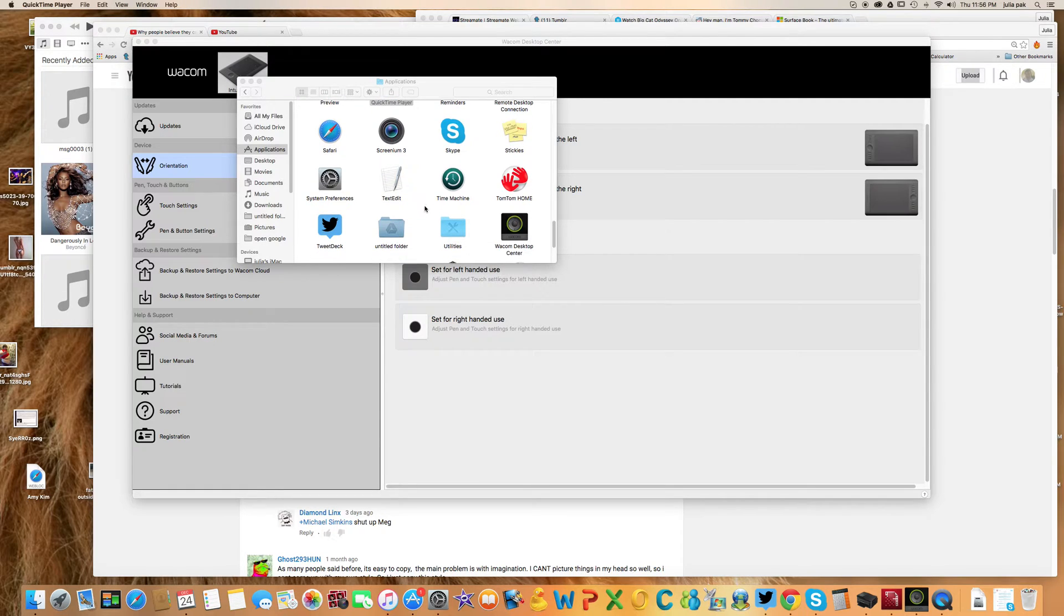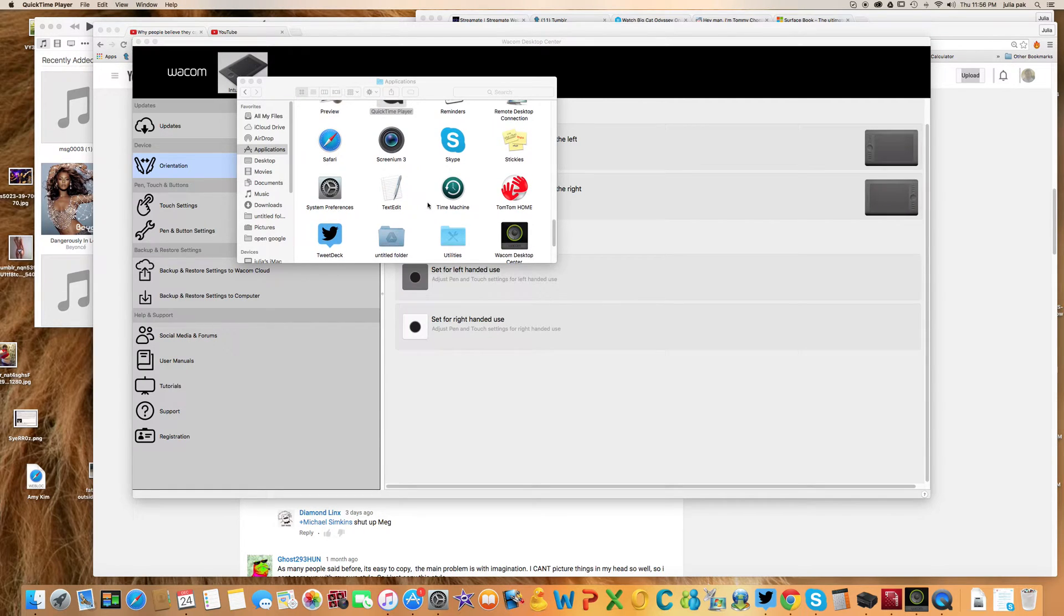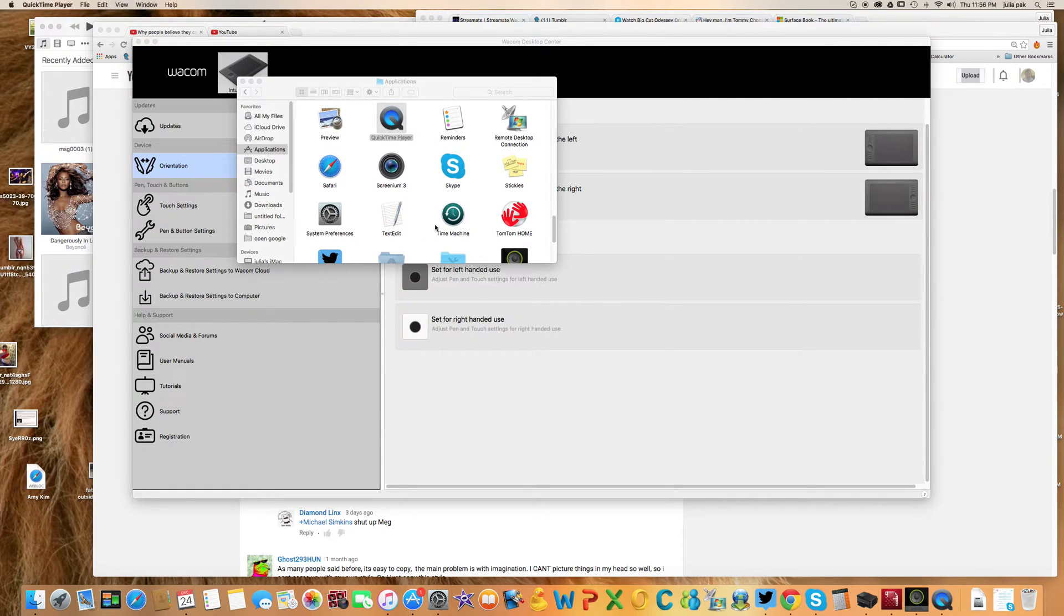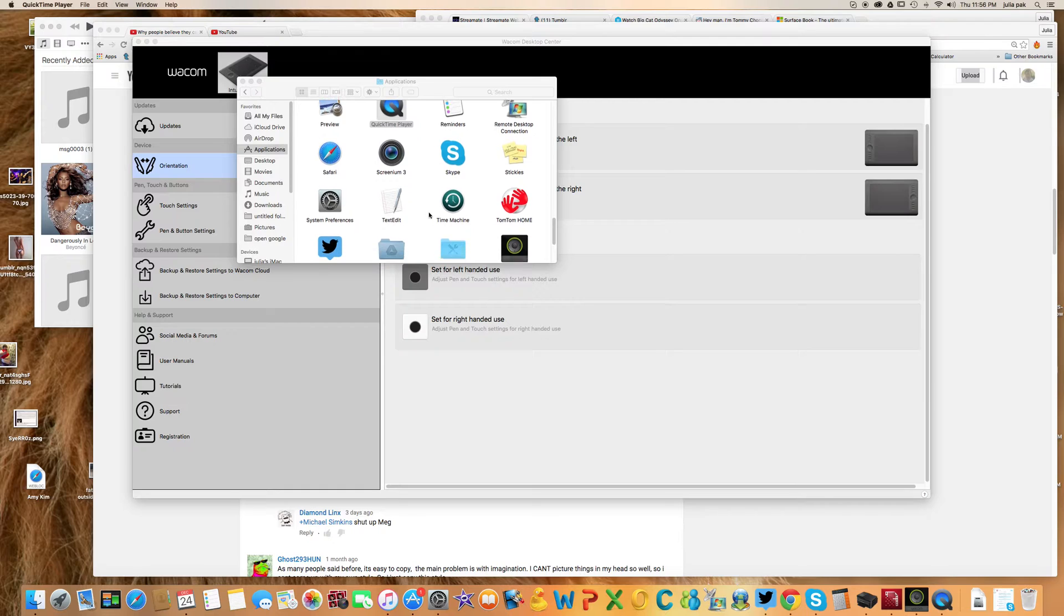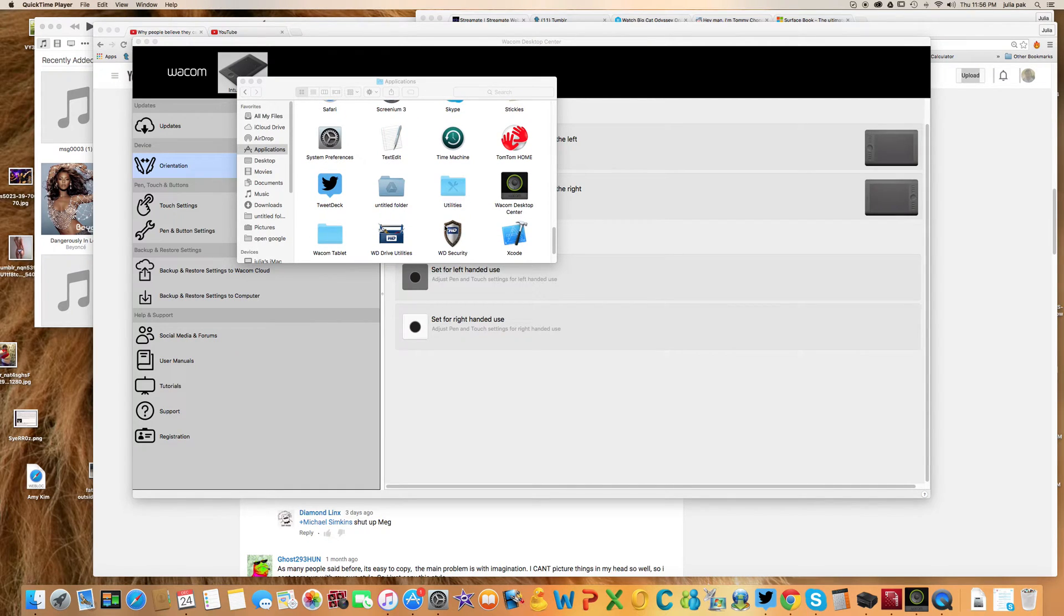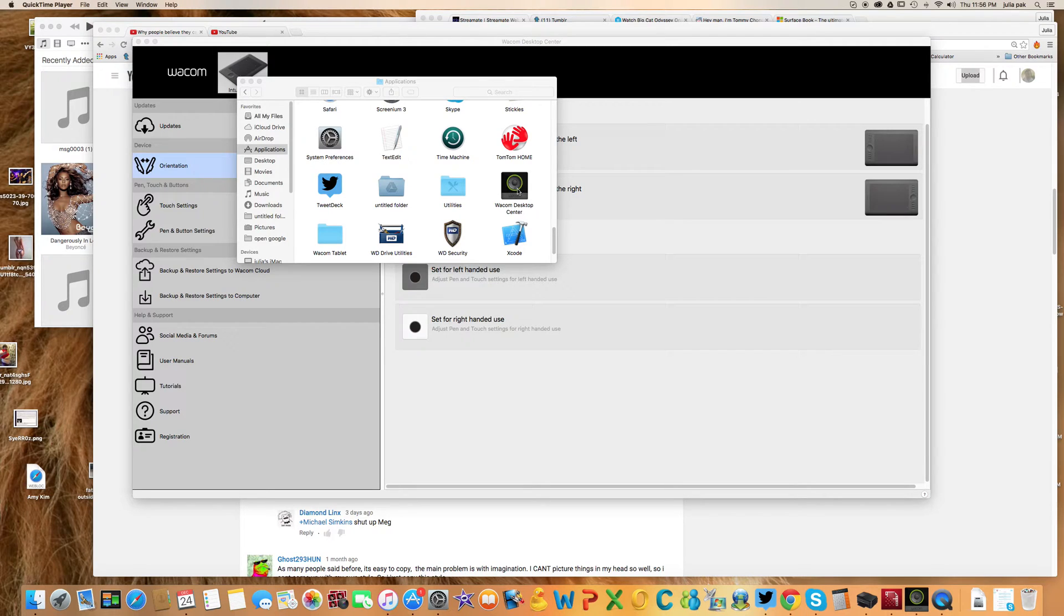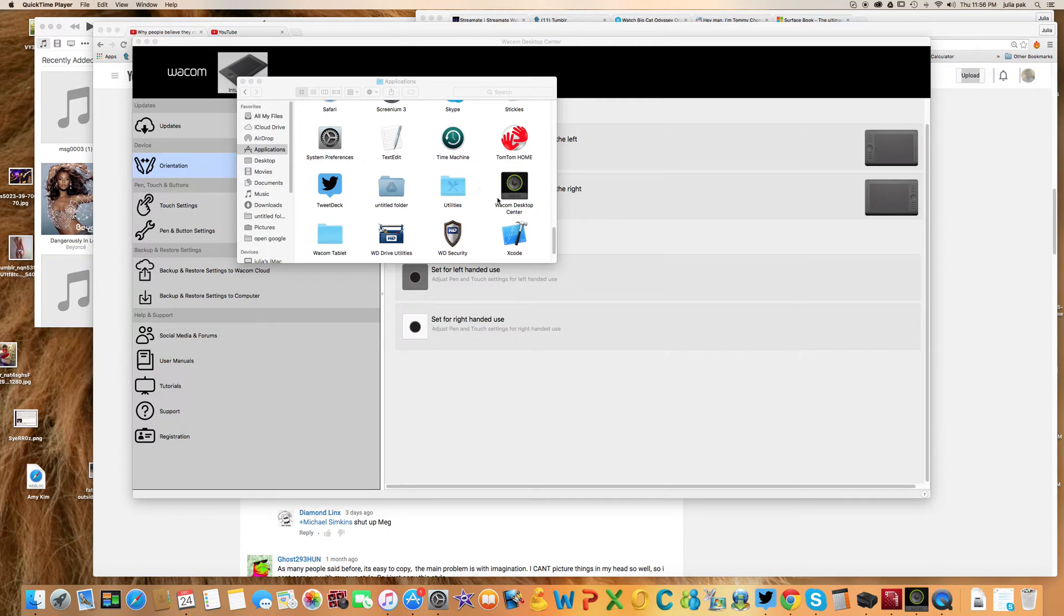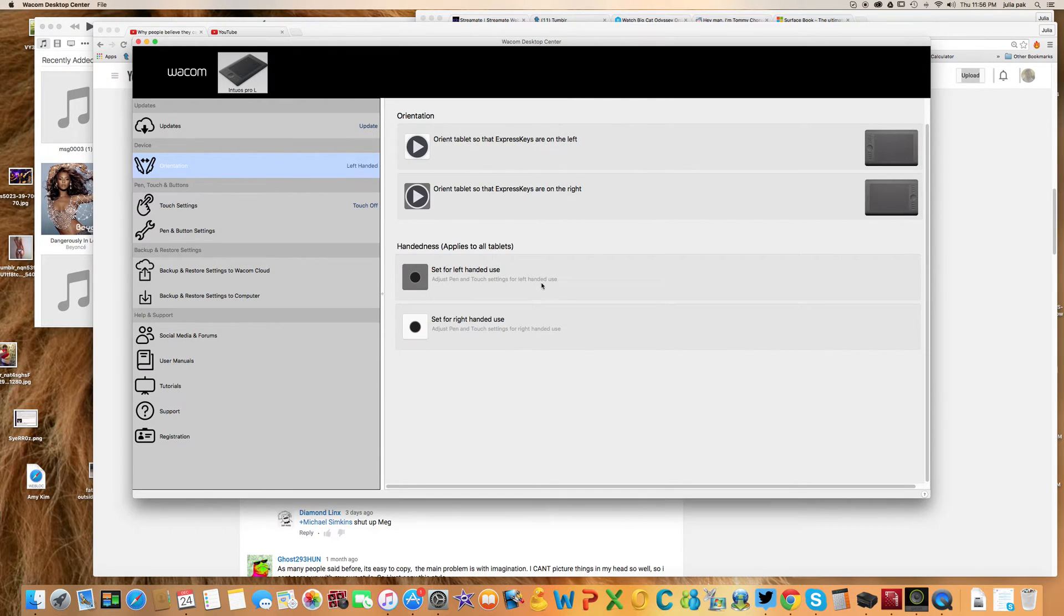In my last video on this topic, I talked about using system preferences to set up your Wacom tablet. But today I'm going to show you how to do it through the actual application. You find it under your Finder and Applications section. You find Wacom Desktop Center and you open that. I already have mine open.